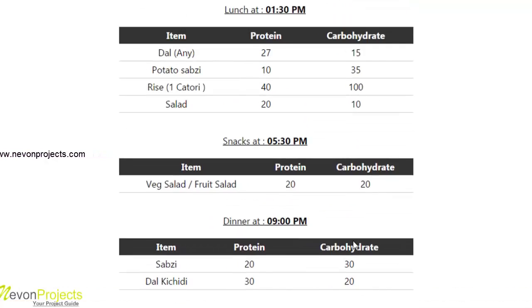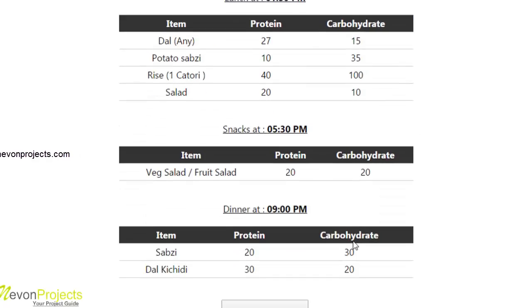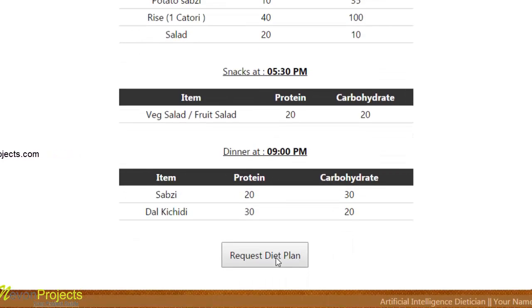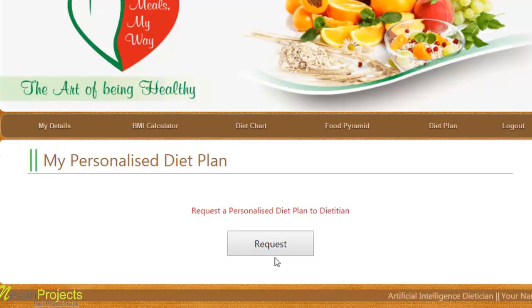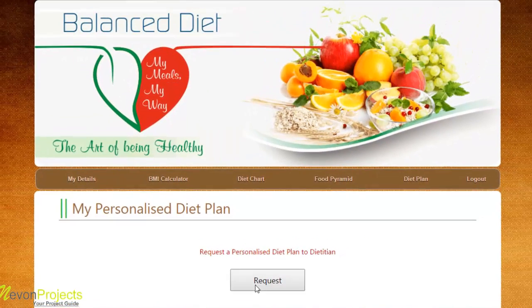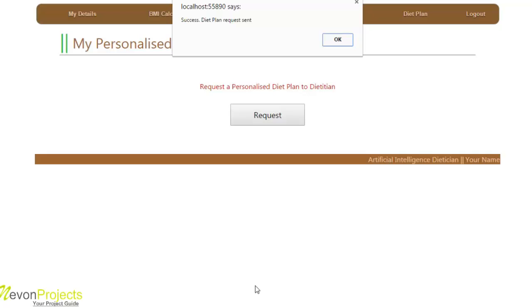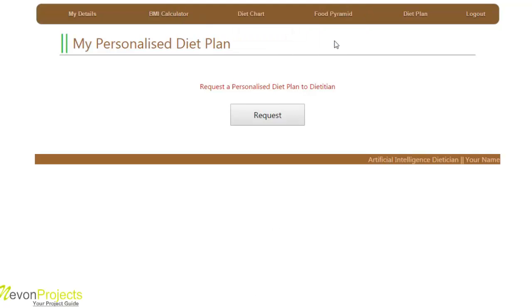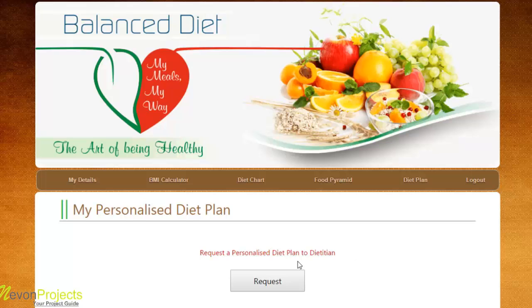If the user is unsatisfied with this diet plan, they can request a diet plan by clicking on request diet plan. This redirects to a page where the request button is displayed, and after clicking it, the diet plan request is sent to the dietitian registered by the admin.